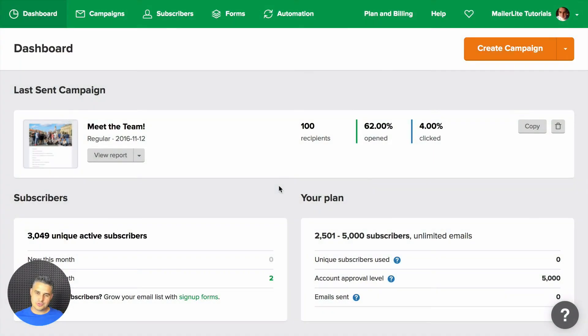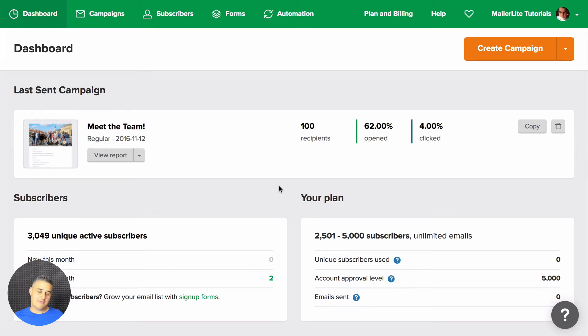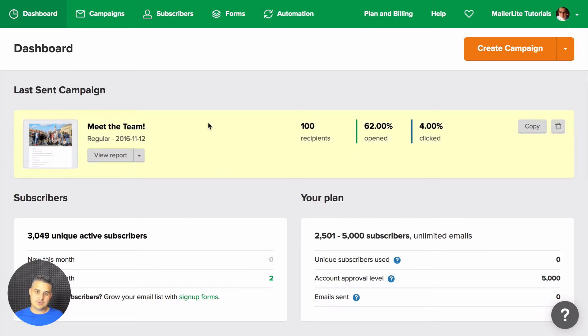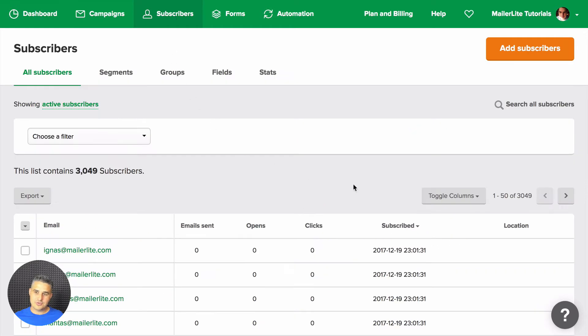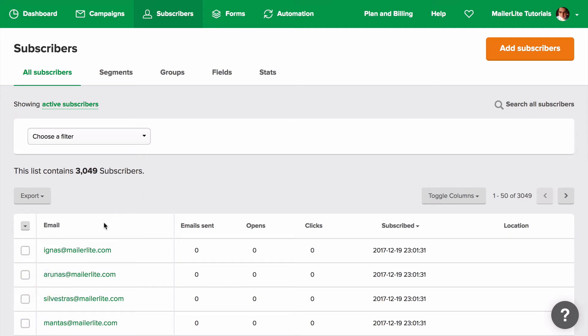The new GDPR rules allow your subscribers to ask about the data you have about them. Now if one of your subscribers asks for some specific data, you can go to subscribers and either use the search all subscribers button and find your subscriber, or you can find him or her on the list and just click the email address.